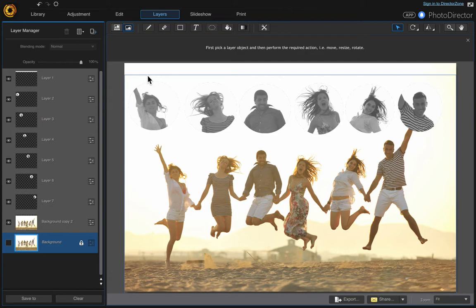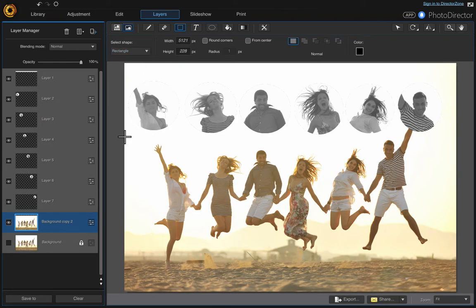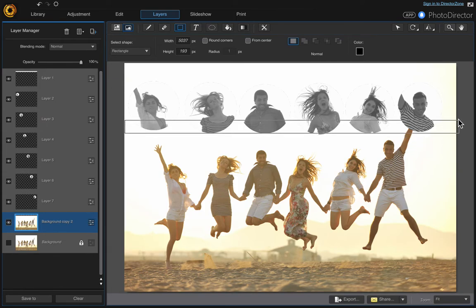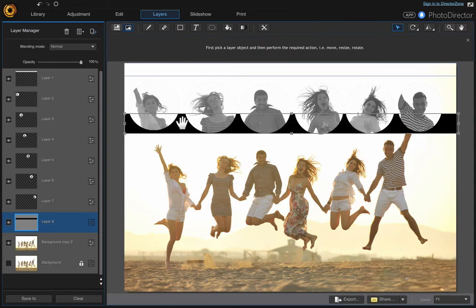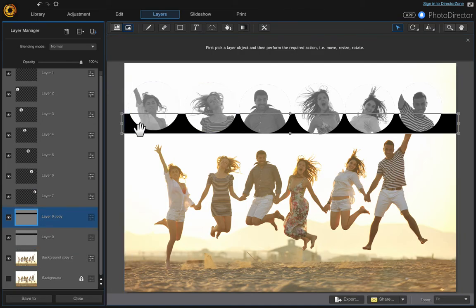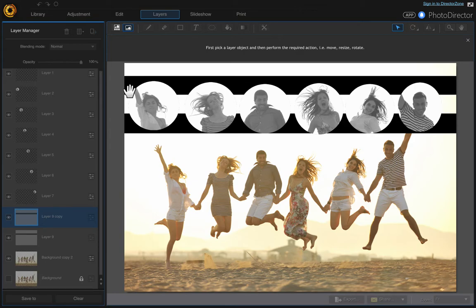Come back to your background layer, then choose the Shape tool, make sure your color is set to black, and choose the Rectangle shape. Click as close to the far left edge as possible, click and drag to fill the area with black. Click the Pick and Move tool and drag to extend it a bit. Then duplicate that layer — right-click and Duplicate Layer — and then drag the duplicate up to create a second black bar.